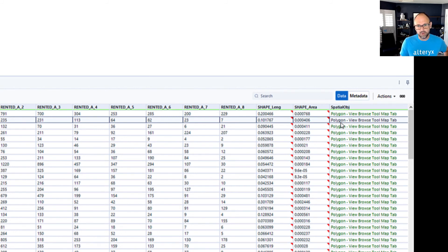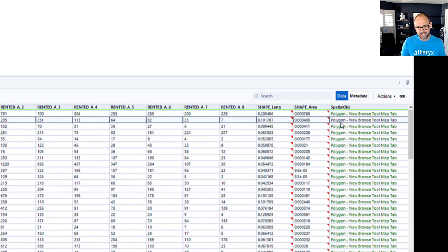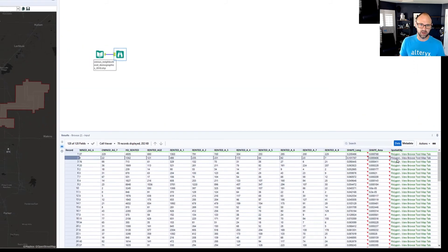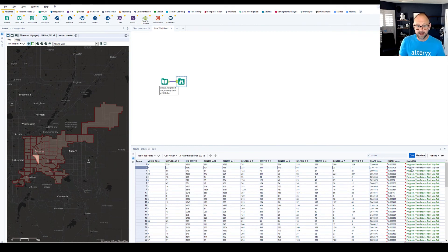So we'll see more of these spatial object types in future videos. But I just want you to take note of this, that this is where the spatial data type is shown in Alteryx. So if you were ever wondering what that field means, now you know.